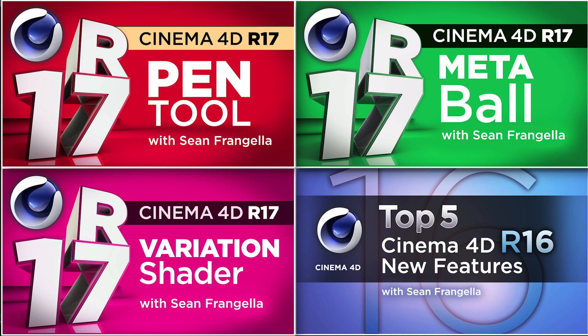As always, thanks for watching. This has been Sean Frangella with my top five new features of Cinema 4D R17. I will see you at the next video.